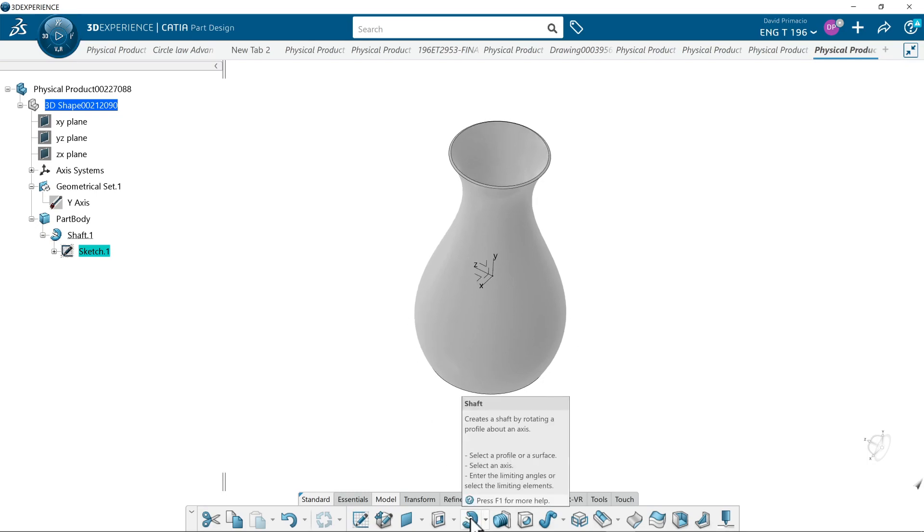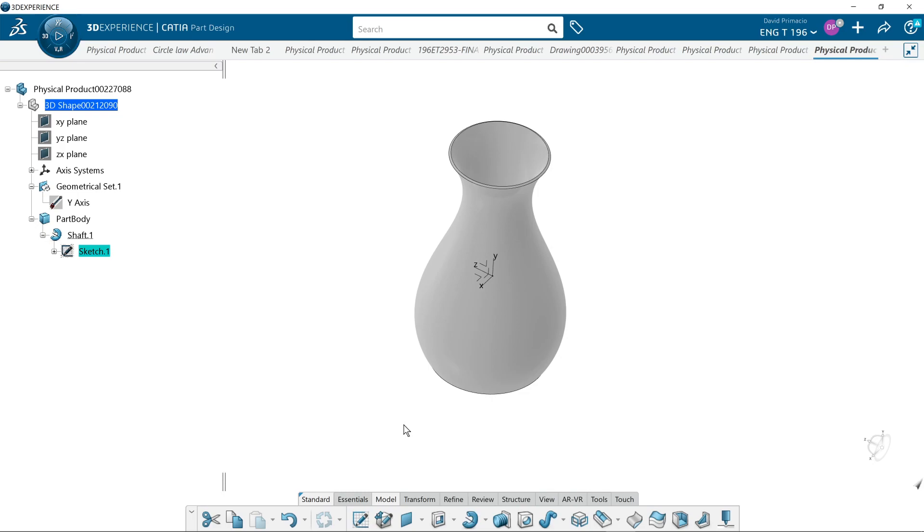So again, I just demoed the feature called shaft. It used to be called revolution, but these are shafts in v5 even. They called it a shaft, so it's just like you would have done on v5. It's very similar for those of you trying to switch and convert v5 to 3D experience.